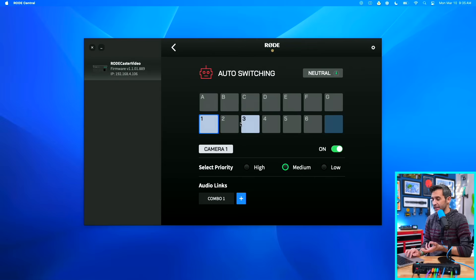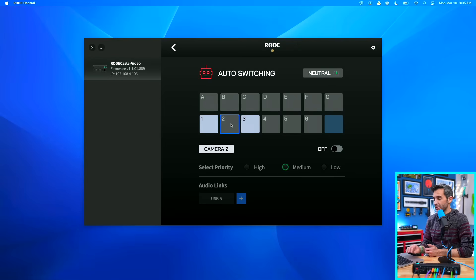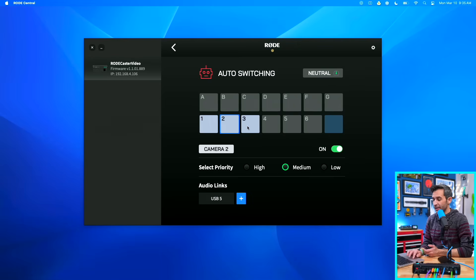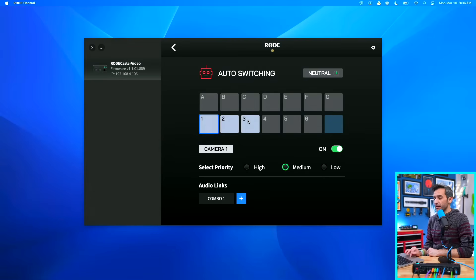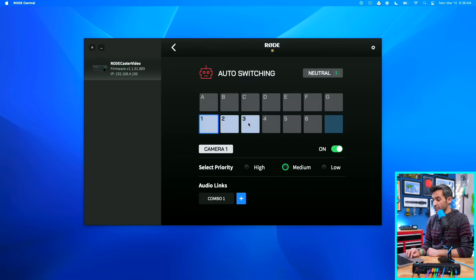This is what my auto-switching is currently set up. I have inputs one and three selected as active, but I actually want three sources, so I'm going to click on HDMI two and turn that on. Now these will be my three sources. When I put the podcast together for the example, input number one is going to be the master shot — that's just going to be this wide shot. Inputs two and three are going to be separate cameras for each individual person.